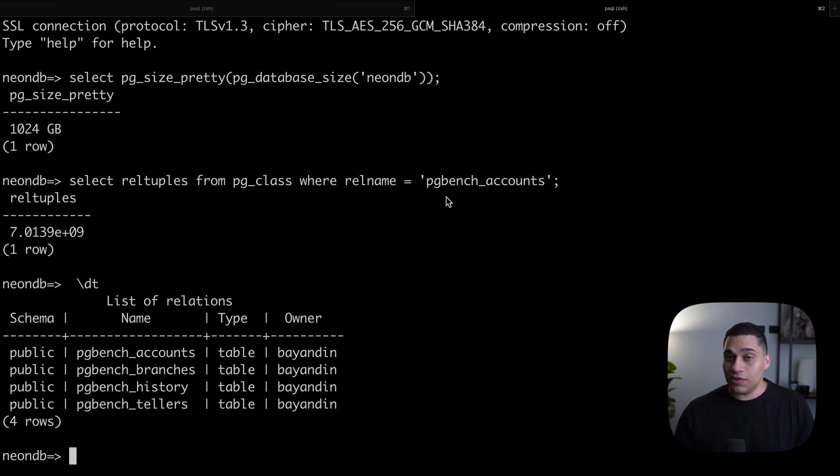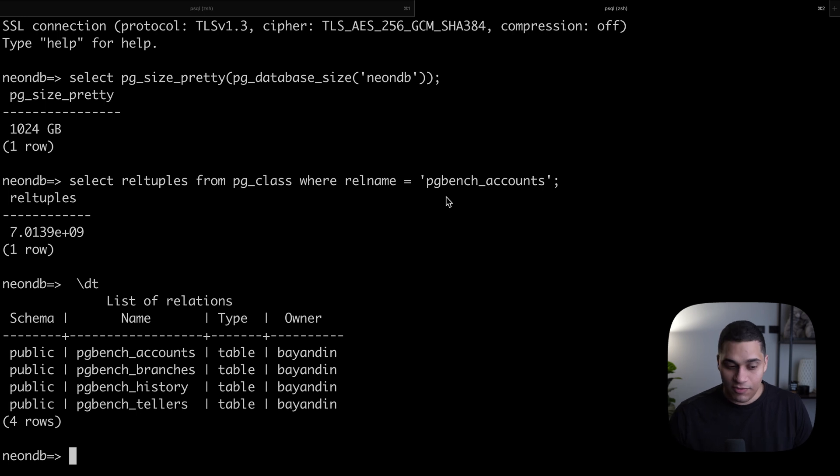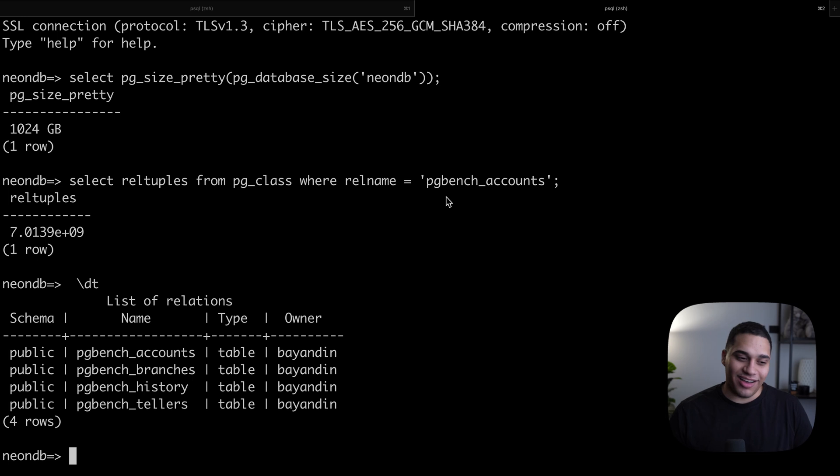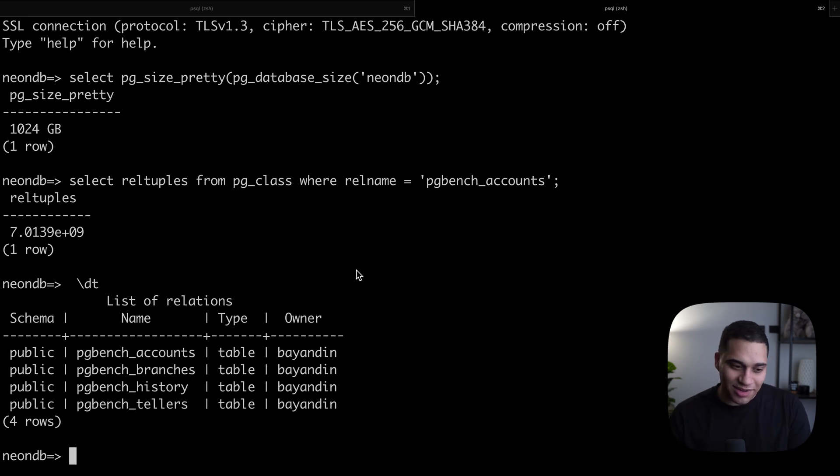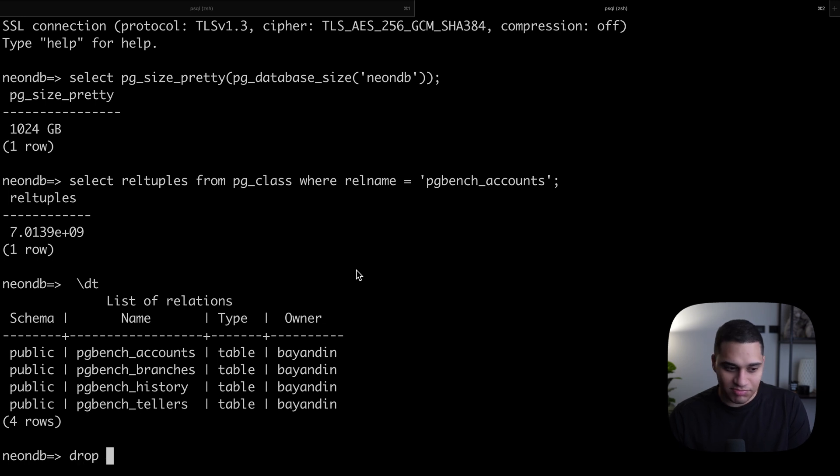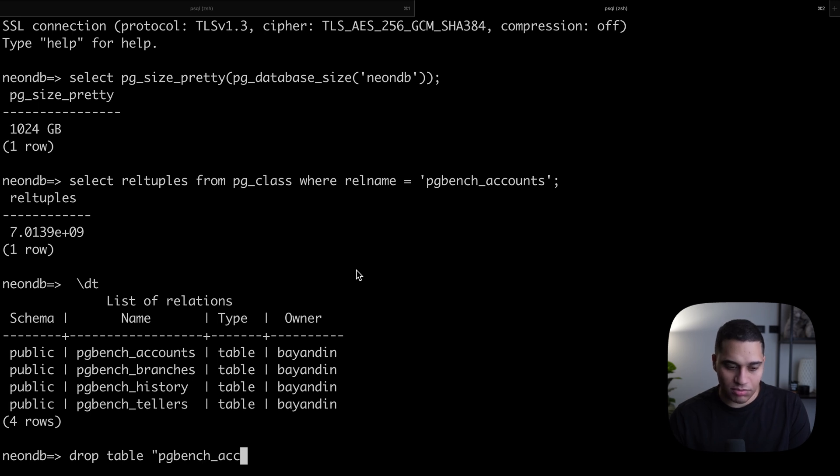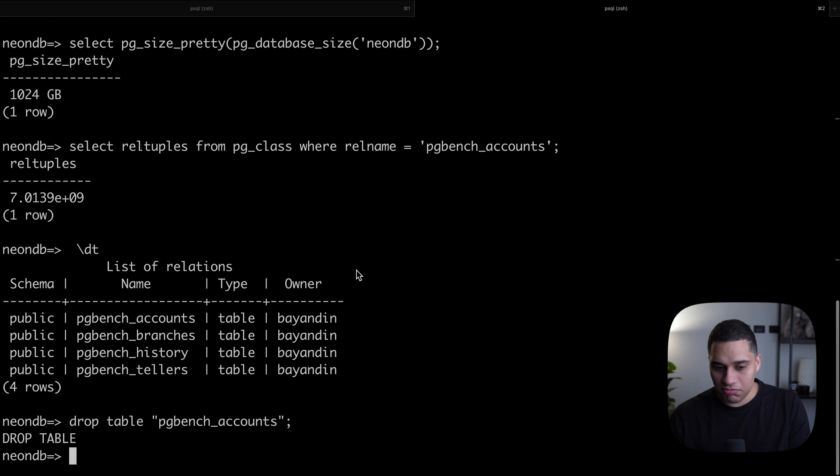The cool thing is, any changes made to this branch doesn't affect the parent. For example, let's say we want to drop the table that has 7 billion rows. We can just do drop table pgbench_accounts and just run it. Drop table. We now have three tables.